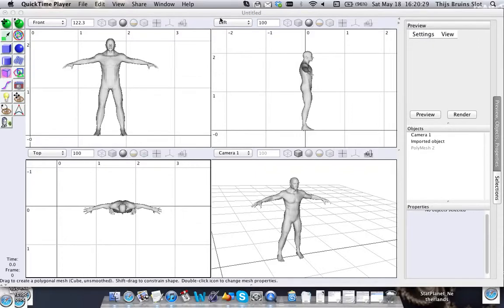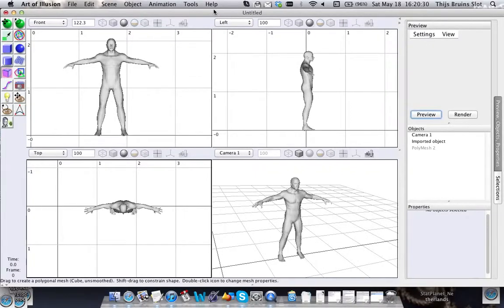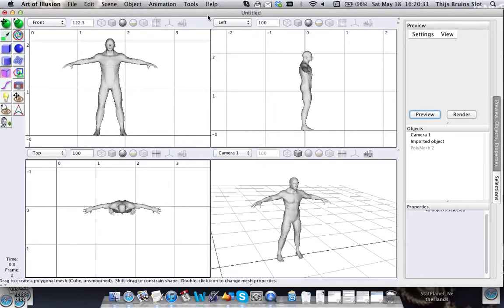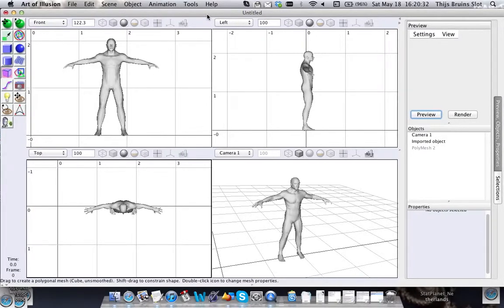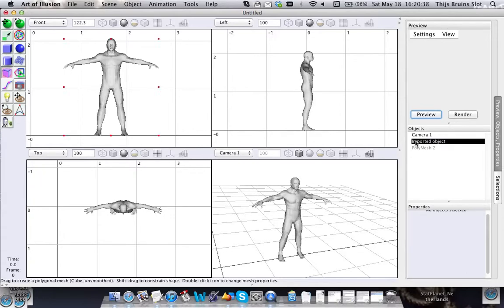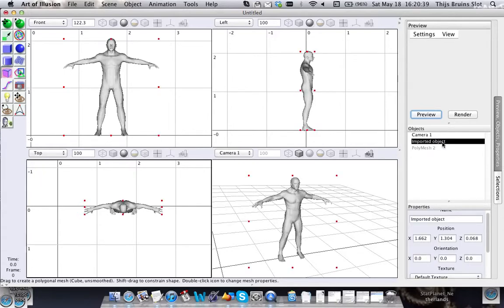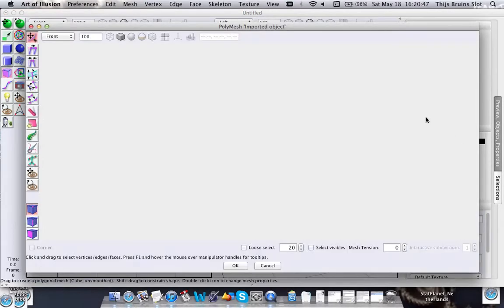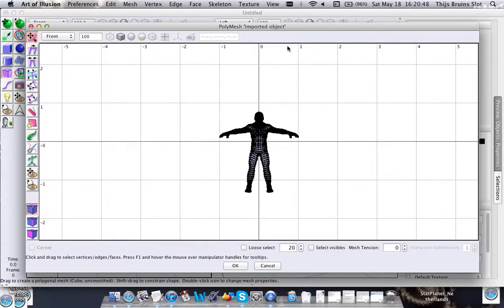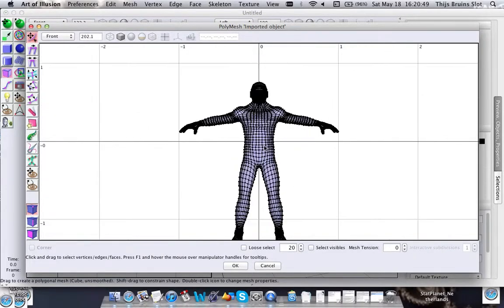Hello everyone. In this tutorial I want to talk about mirror modeling, and for that I imported this human figure. I downloaded this for free from TurboSquid. Let's open this in a polymesh.